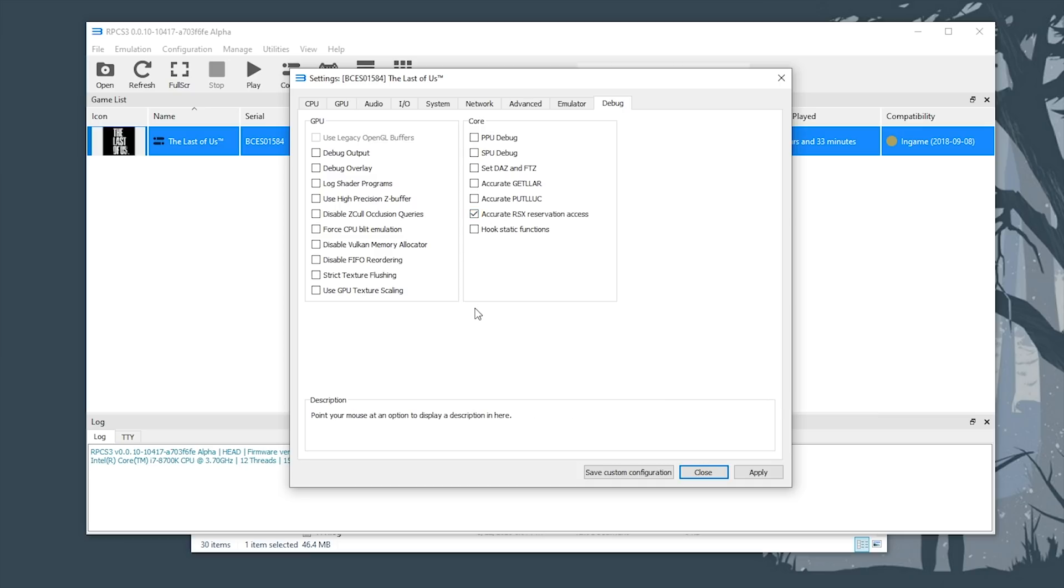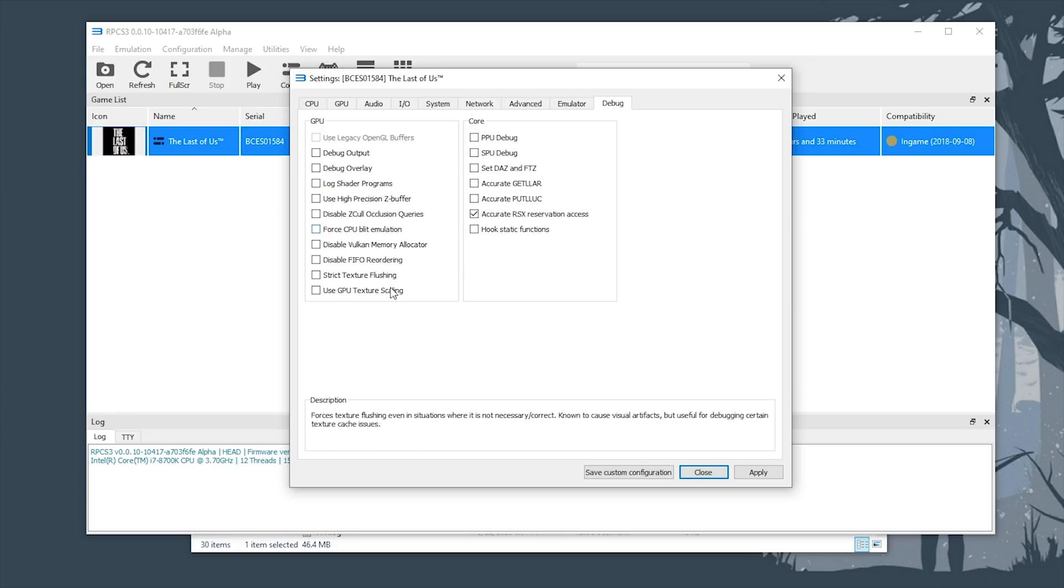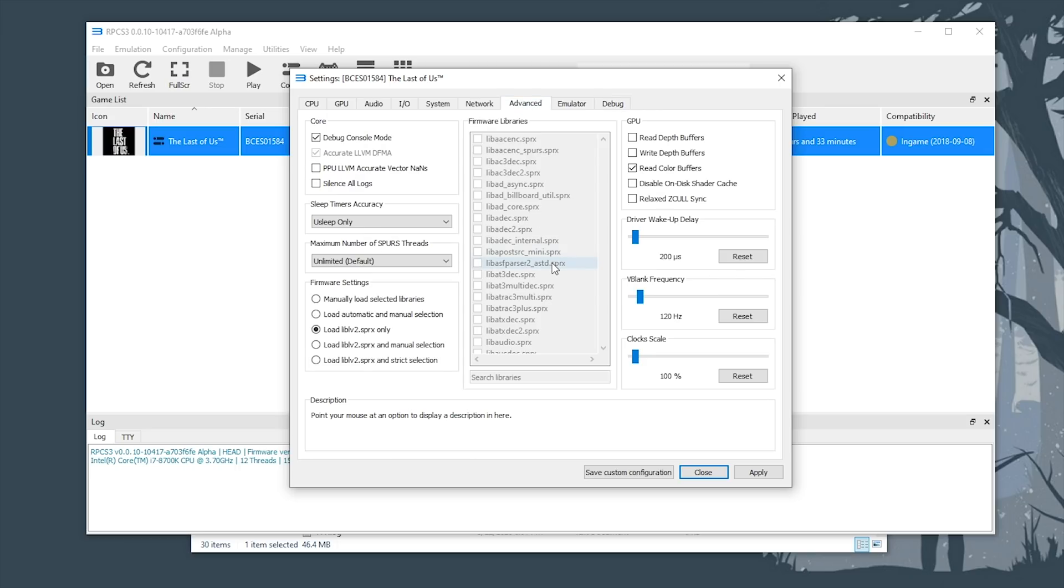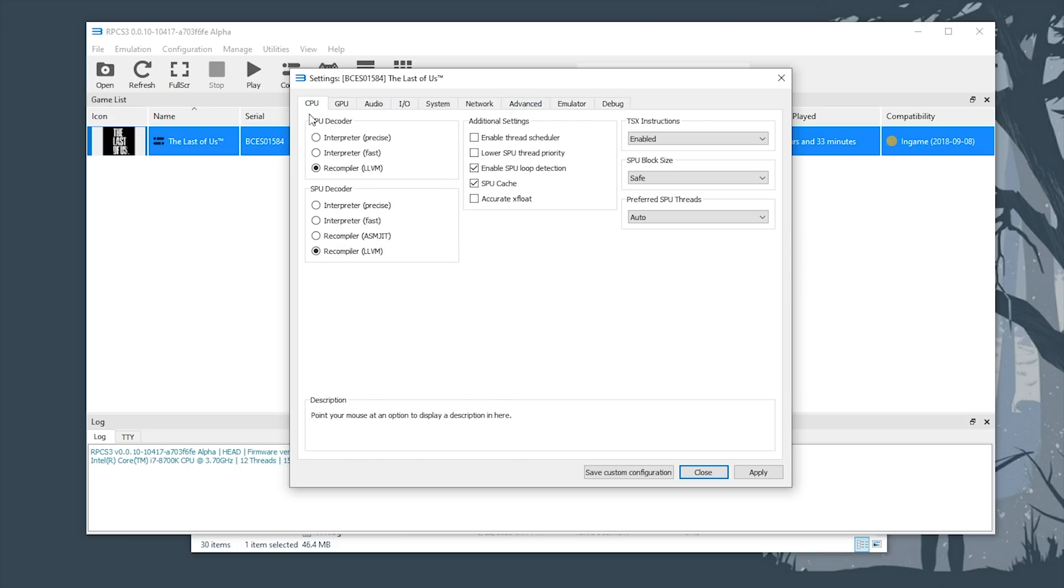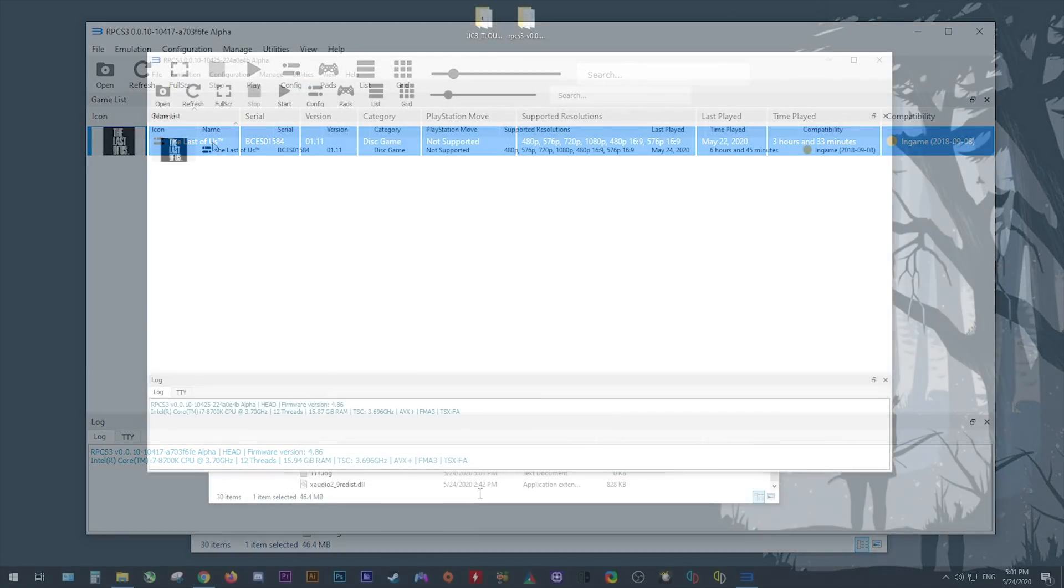Now, whatever you do, do not enable force CPU blit emulation. Doing this is only going to break your graphics and make things like water, rain, and other particle effects not rendering gameplay, so all you have to do is copy the settings I've shown thus far, click apply, click save configuration settings.